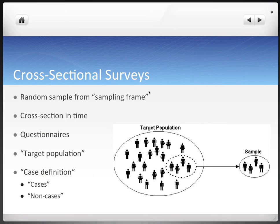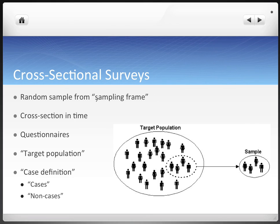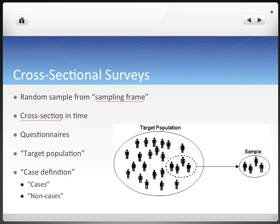Cross-sectional surveys take a random sample from a sampling frame. The sampling frame is just some source of demographic or population information that gives us information about the population we're concerned about and want to find more information about. Cross-sectional surveys get their name from taking a cross-section in time, which just means a snapshot — looking at the present time and how much of a certain population has disease.